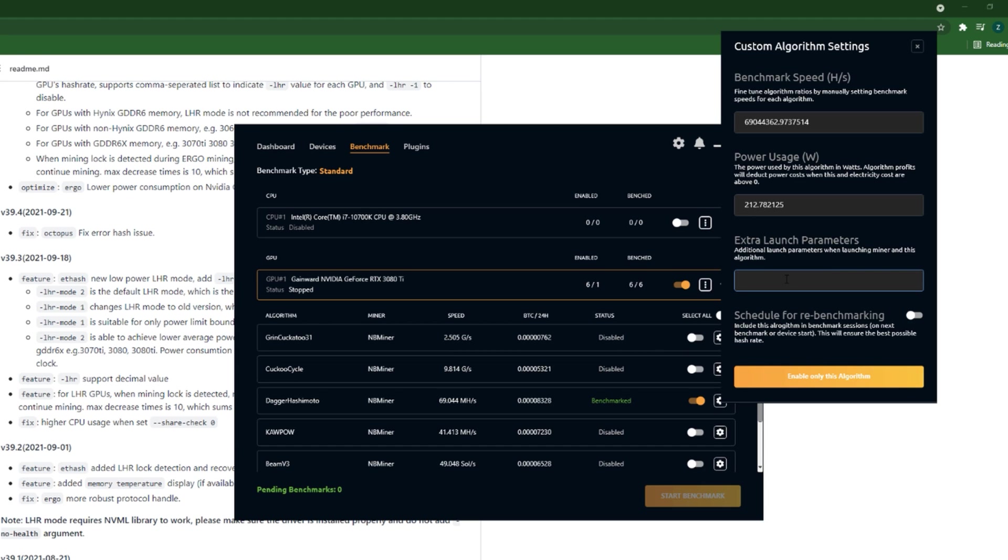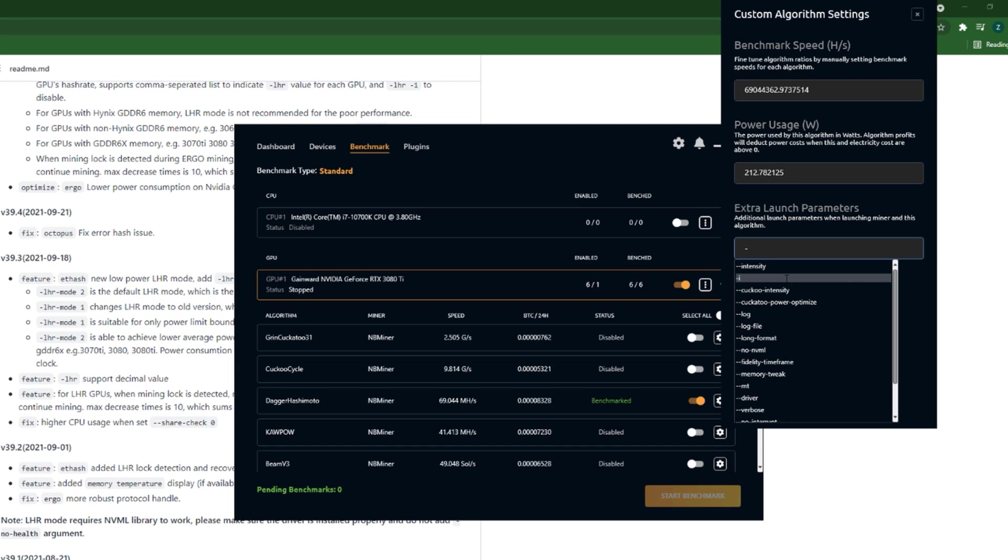The third row is Extra Launch Parameters. Now this is where we should understand parameters. What parameter do you want to add? First, as I mentioned, a parameter starts with a dash, so enter the dash.